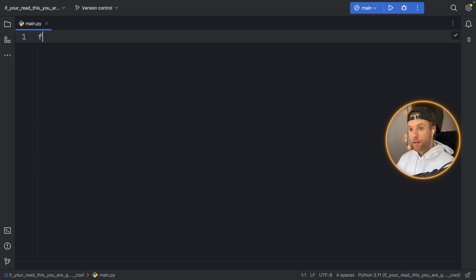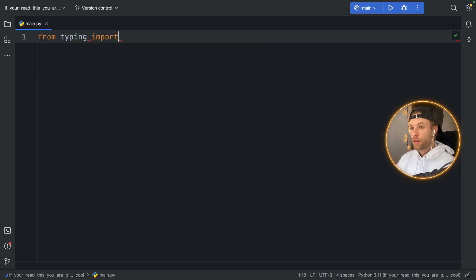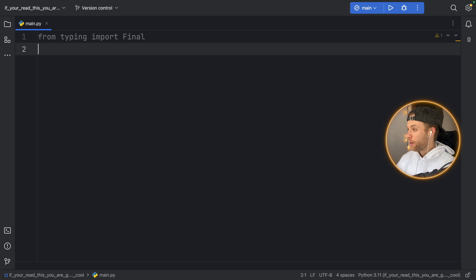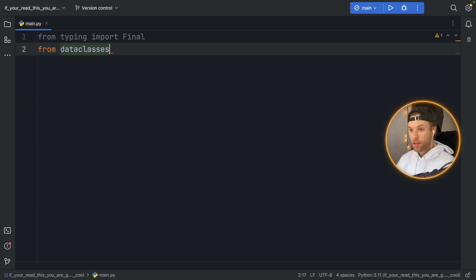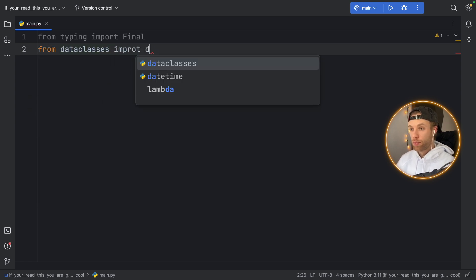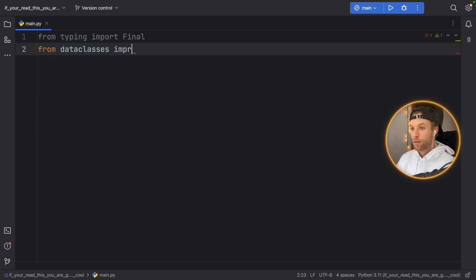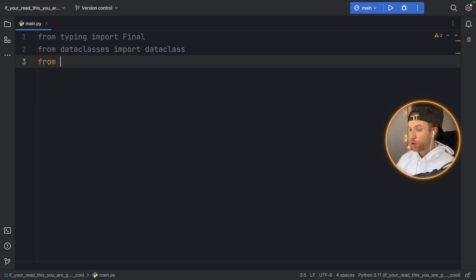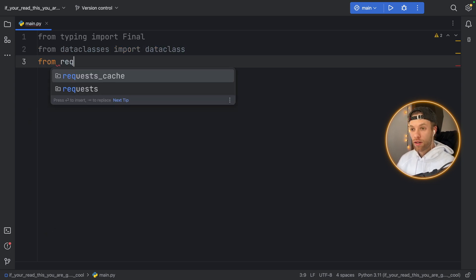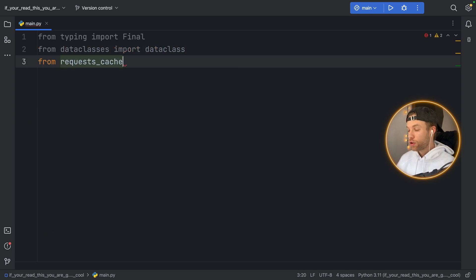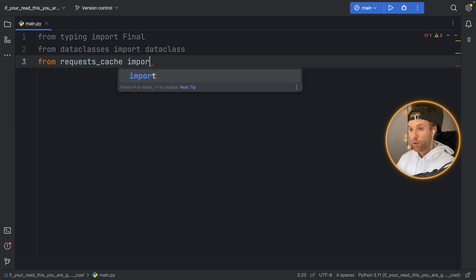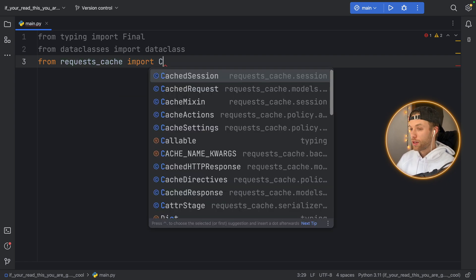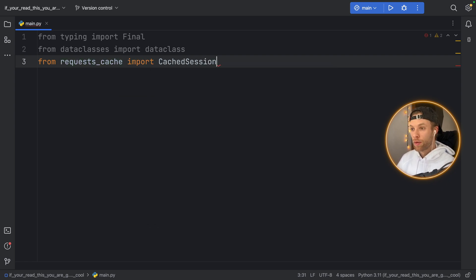Once we have that installed we're also going to import from typing the Final type, from dataclasses we're going to import dataclass, and from requests_cache we're going to import the CachedSession.